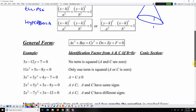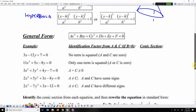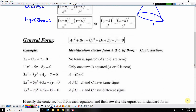The general form of any conic section is ax² + bxy + cy² + dx + ey + f = 0. We are going to use that to identify what these equations would graph as.